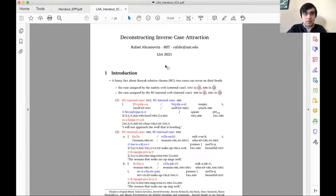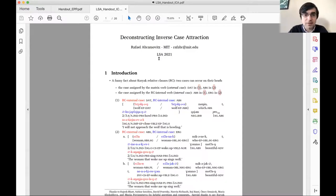Chair: MIT is worth saying twice—Rafael Abramovich from MIT is doing his PhD with David, and his topic is deconstructing inverse case attraction. His languages are Koryak and Korean. Thank you for coming; we will listen to your talk. Rafael: I've sent a link to the handout on Dropbox that you can download, but I'll be sharing my screen here.